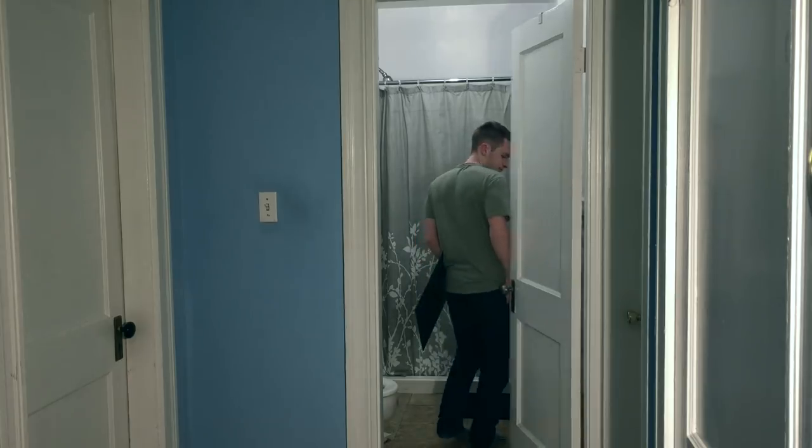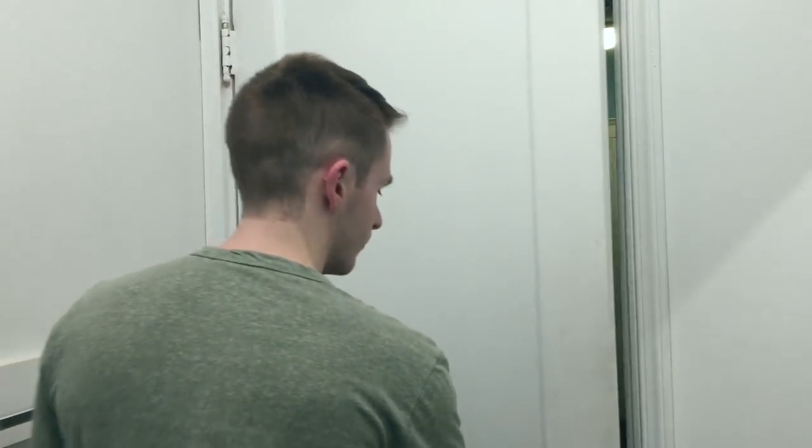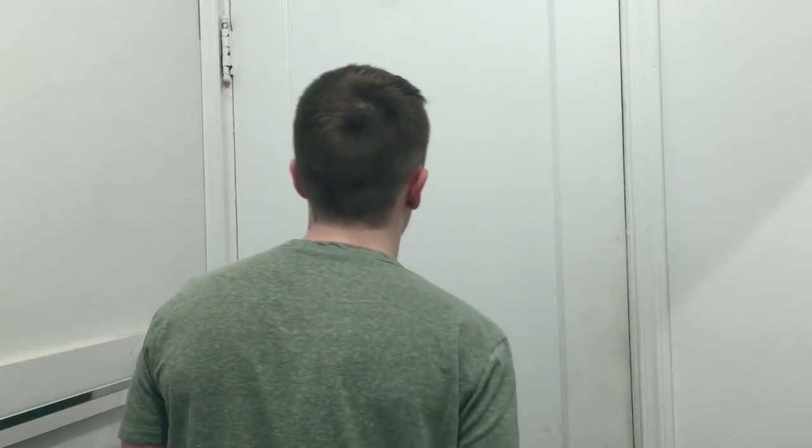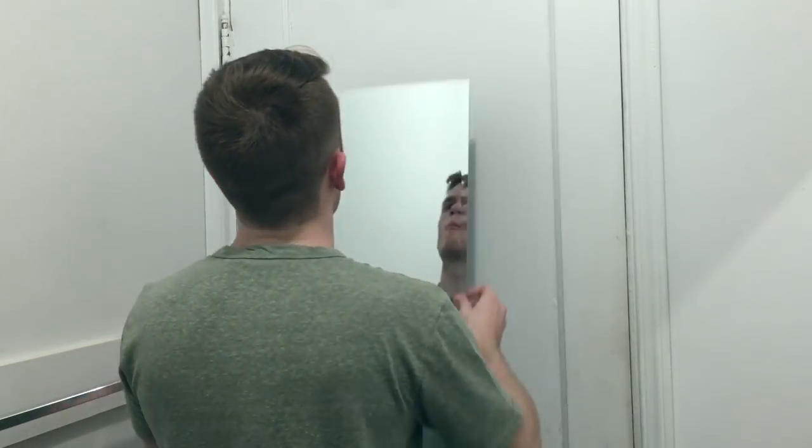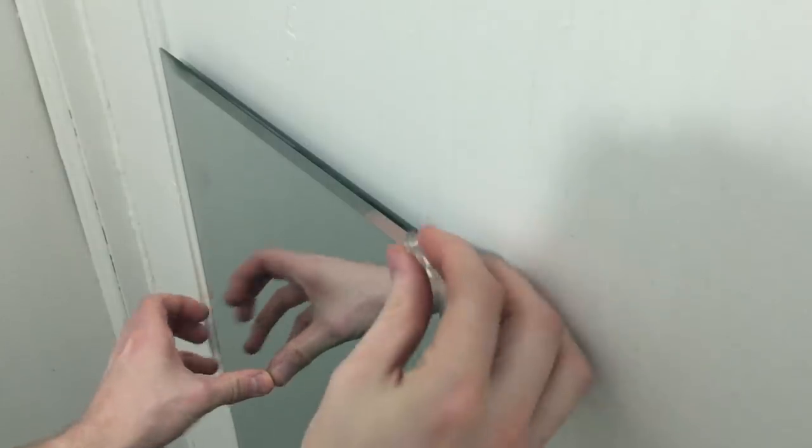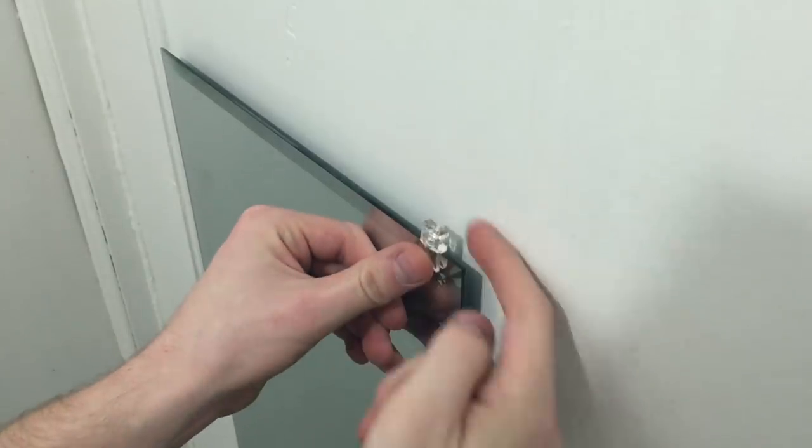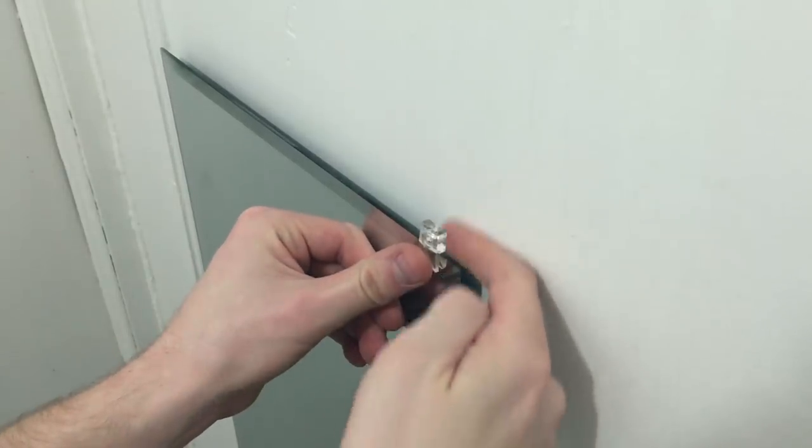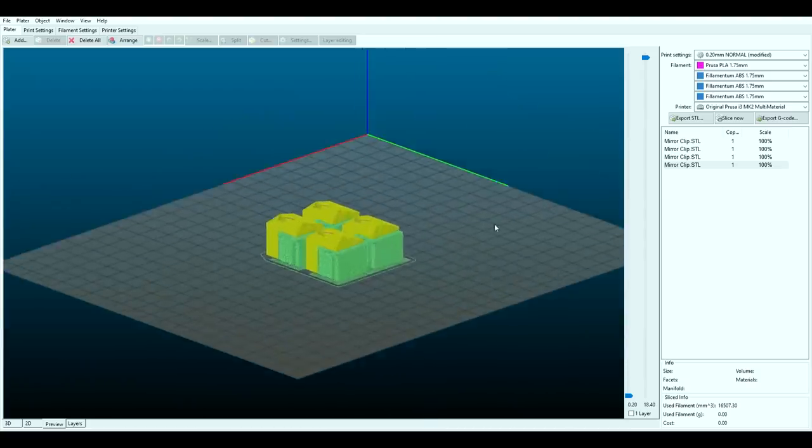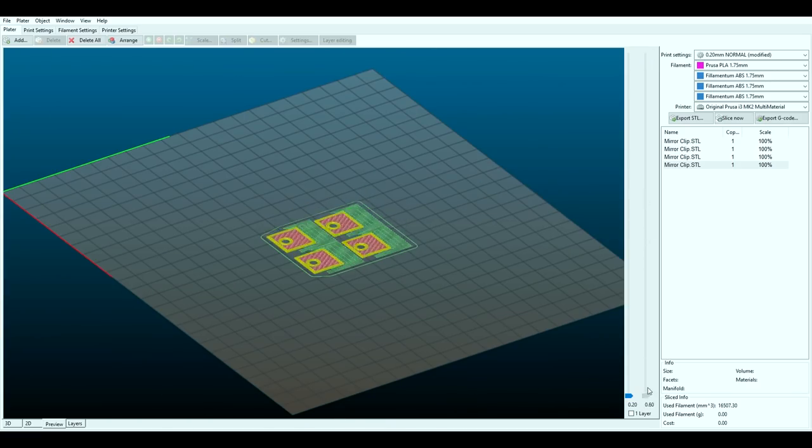Do you ever have those days where you're trying to look inside of a mirror in your bathroom but you just don't have one, and so you buy one and the goddamn clips don't even fit on the door?